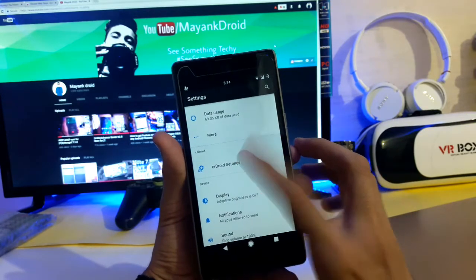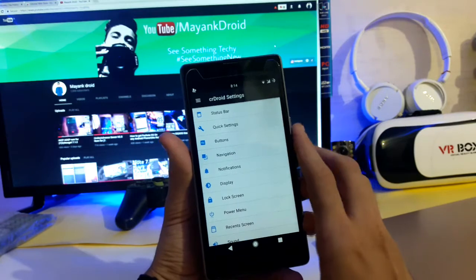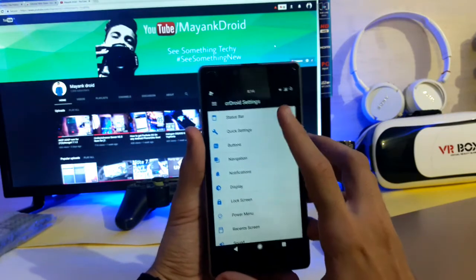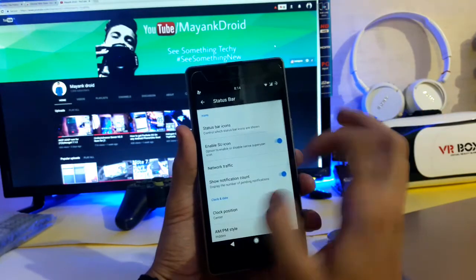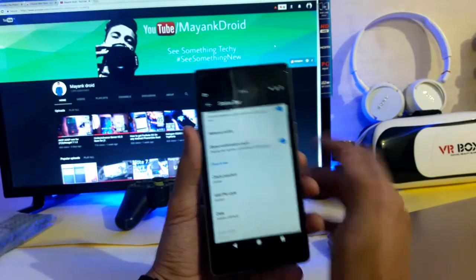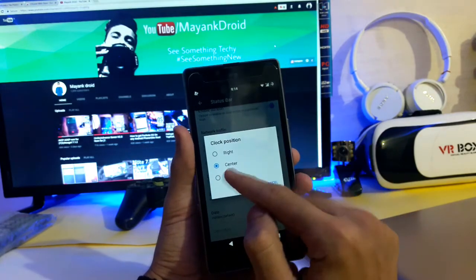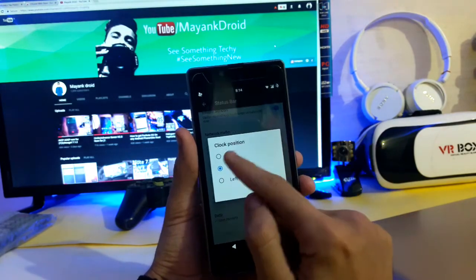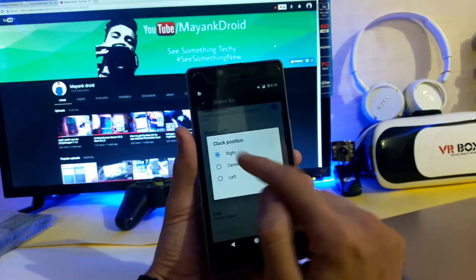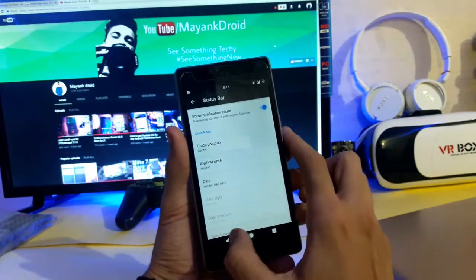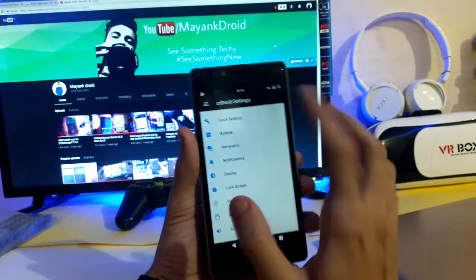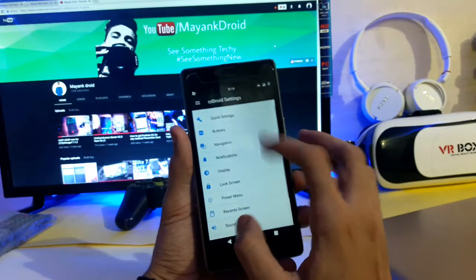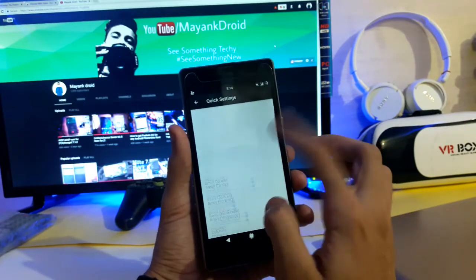This is the CR Droid settings. In this you get status bar tweaks that you can do and you can adjust the clock position. I just set it to center - it is default to right and I just set it to the center. You can do tweaks like quick settings.